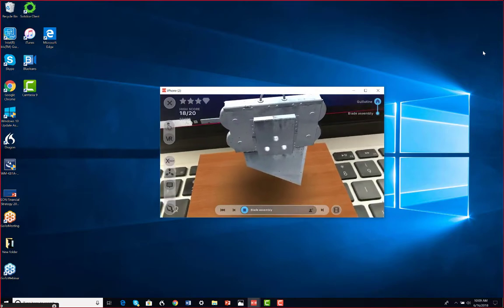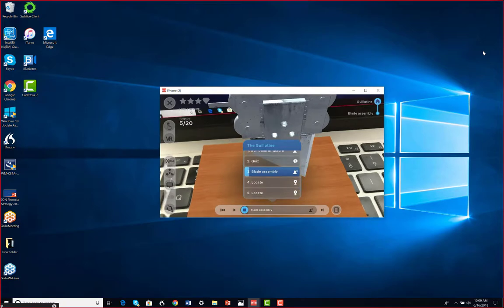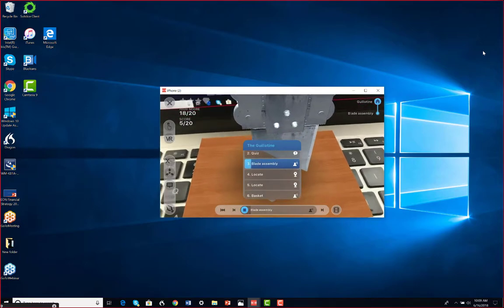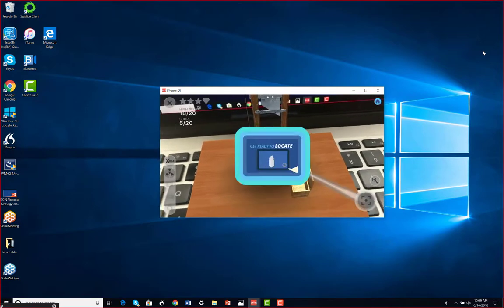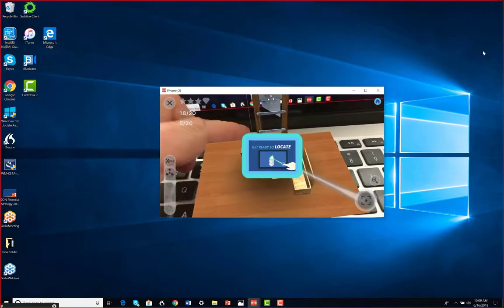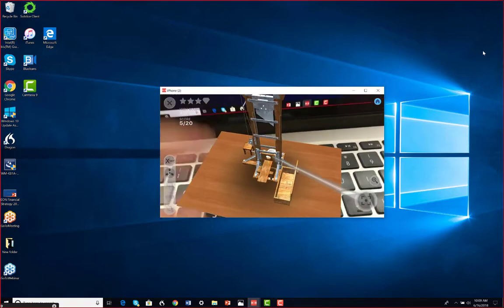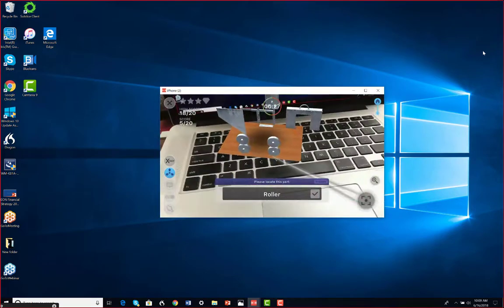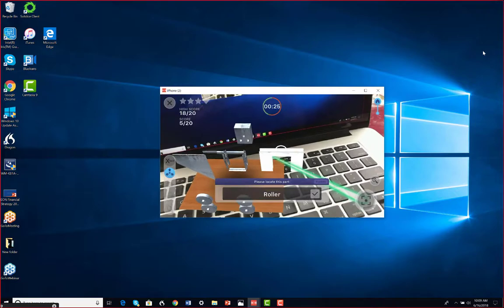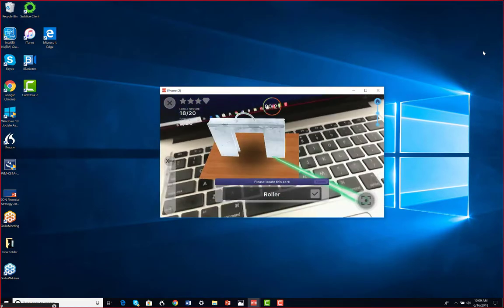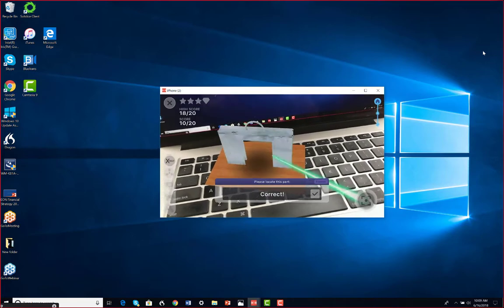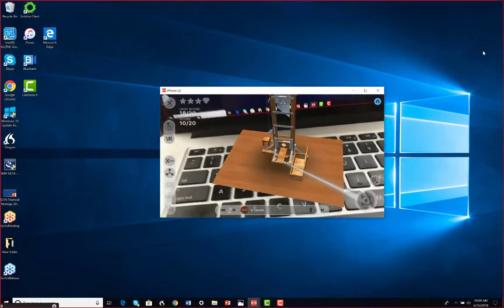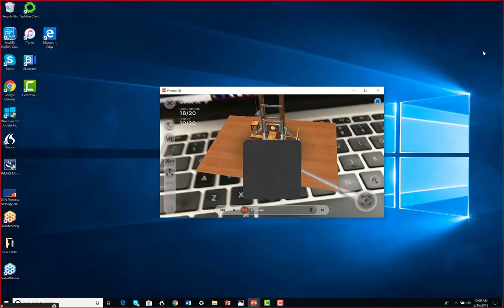I can also do other things here that have been prepared, like for example locate various things. The first thing I'm going to locate, get ready to locate. I think I made it pretty simple here. Okay, where's the roller? I think that's the roller. Let's see. Yes, I got another 10 points.